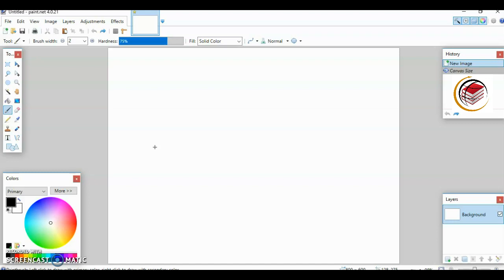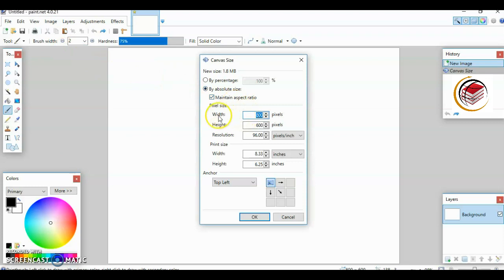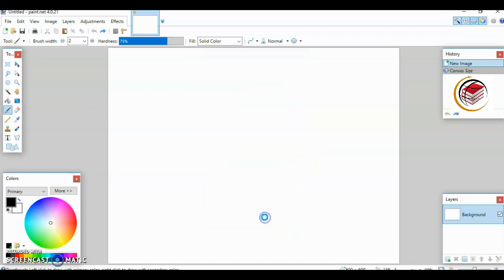I'm using Paint.NET to do this. When I first open the application, this is what I'm seeing. I'm going to go to Image, Canvas Size, and change the width and height — I'll leave it at maintain aspect ratio. I'm going to change the width to 2500 pixels and the height to 1875 pixels. This size works very well with Teespring, which I use to create my t-shirts — it gives a good check mark, meaning it's acceptable.